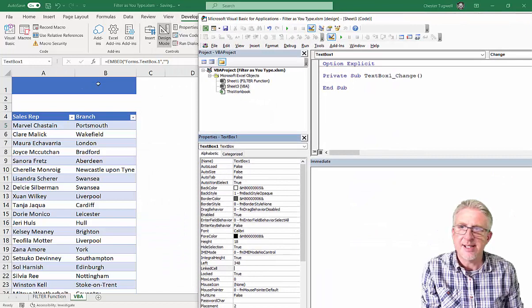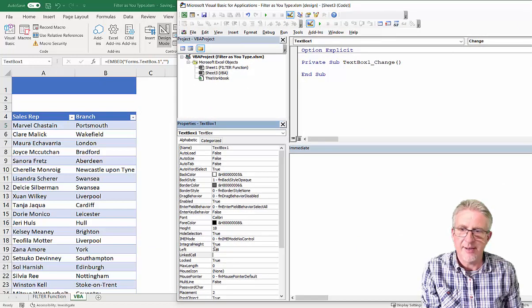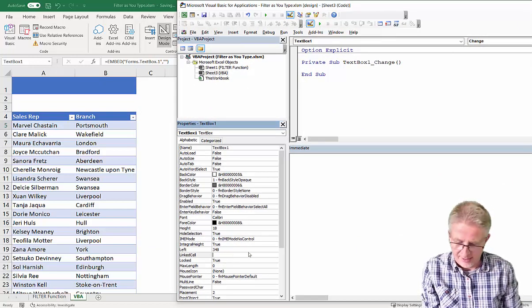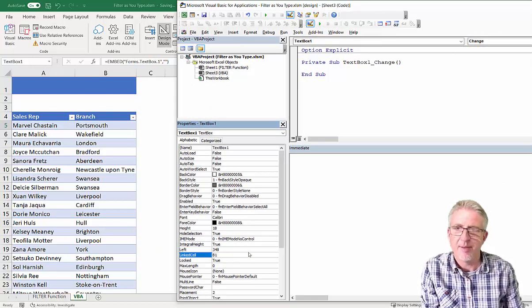So, we're going to link it to cell B1. Down here in linked cell, I'm going to type B1, press enter.